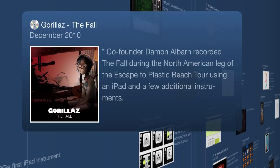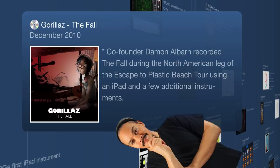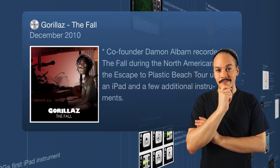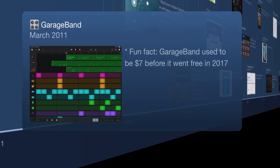Gorillaz released an album made on an iPad called The Fall. This was significant because Gorillaz was a very popular group, and having co-founder Damon Albarn work on this while on tour on an iPad really put the iPad on the map for music makers. Moving on, we hit March 2011 and Apple gets serious about music production on iOS, releasing a version of GarageBand.